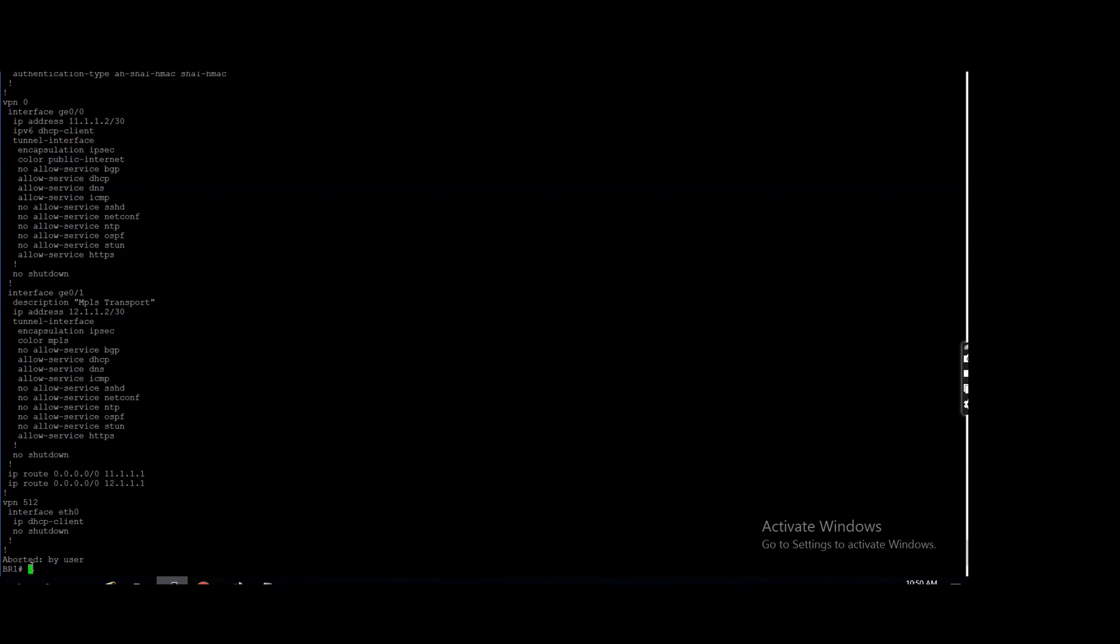Now we make the internet connection up, but it is still with the MPLS because it knows it is stable connection. How? We discuss the BFD, right? Bidirectional Forwarding Detection.